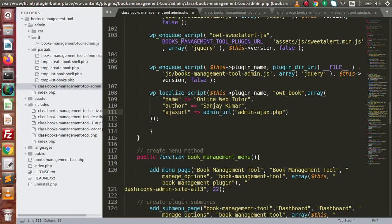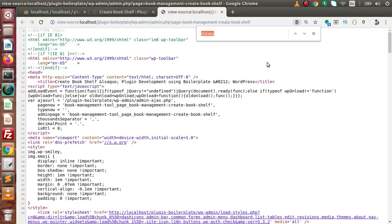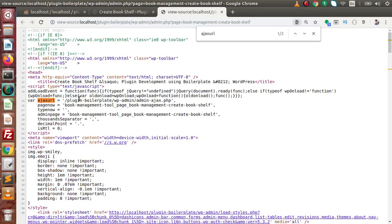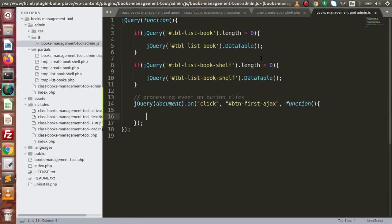Copy this key, go back to the browser, press Ctrl+U and search for it. The key is called ajax_url — this is a variable automatically loaded by our WordPress setup. This is our second variable. To call this Ajax URL we need to type owt_book.ajax_url — it's an object and ajax_url is a property.